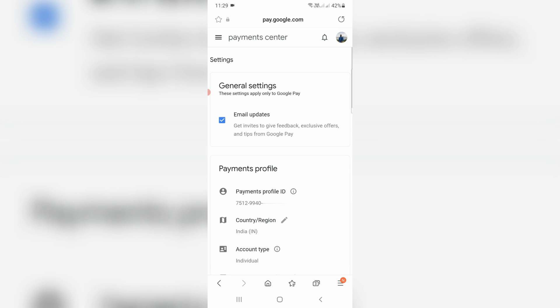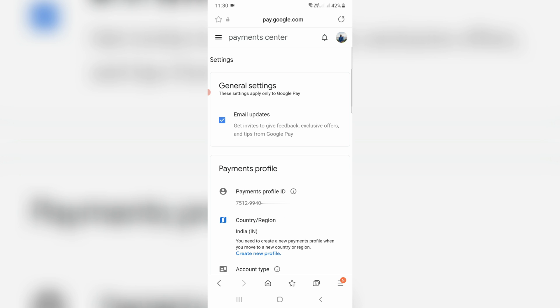It shows all your payment and other details. If you want to change your country, press the edit icon. They show a notification that if you want to change your country or region, you must create a new payment profile. This is mandatory. Press Create New Profile.